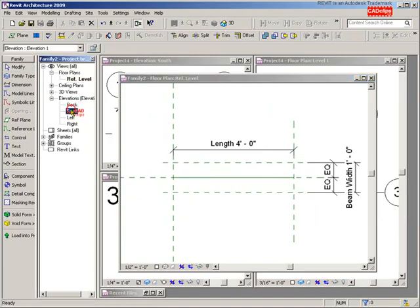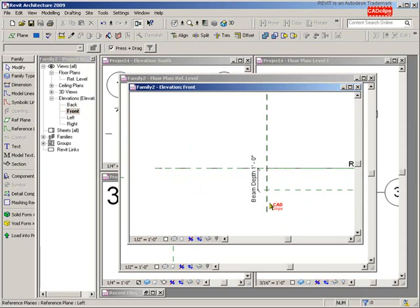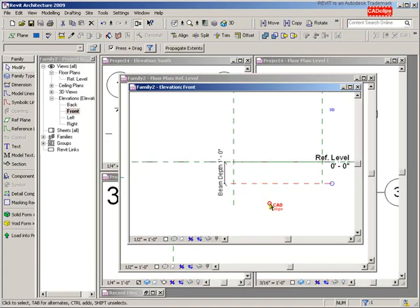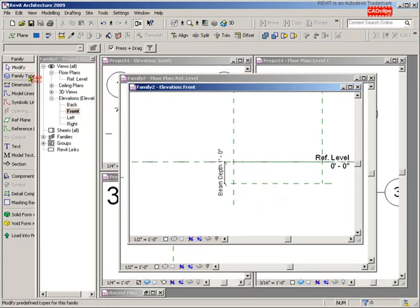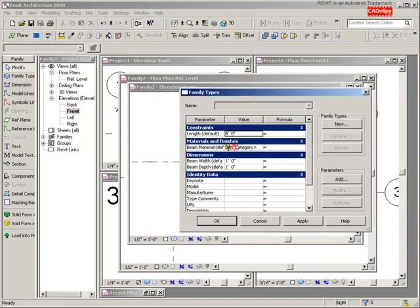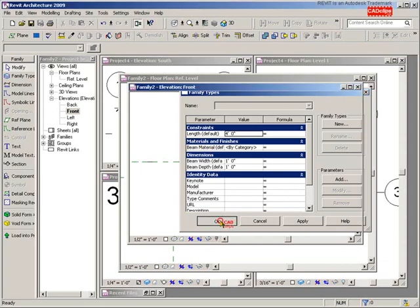Make sure that your reference planes are being controlled and constrained by your parameters first. The material one we're going to use once we actually model the beam itself.